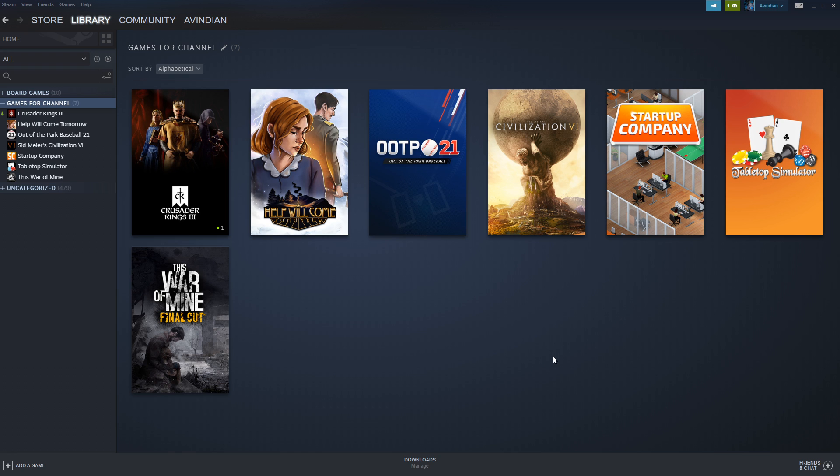So I will post that Twitter link in the description of this video so that you can visit it and make your opinion known. Or, as always, you can also vote here in the comments and say which of those three games you'd like to see.